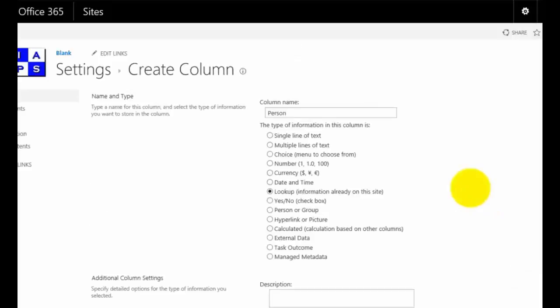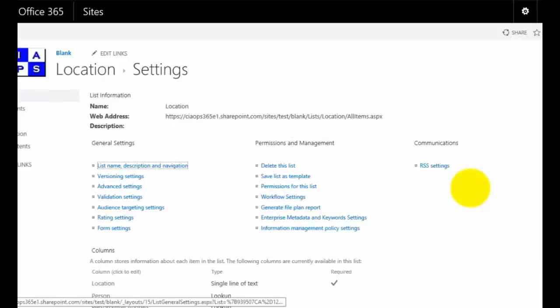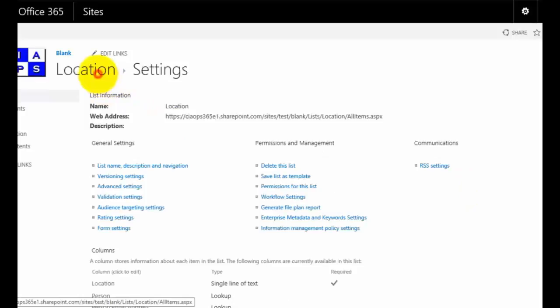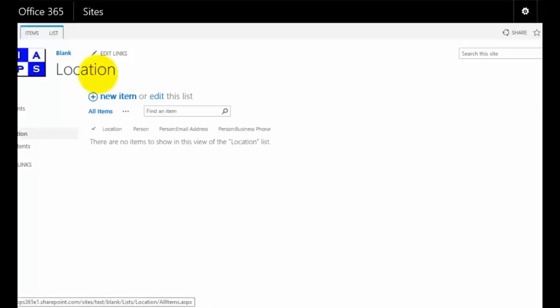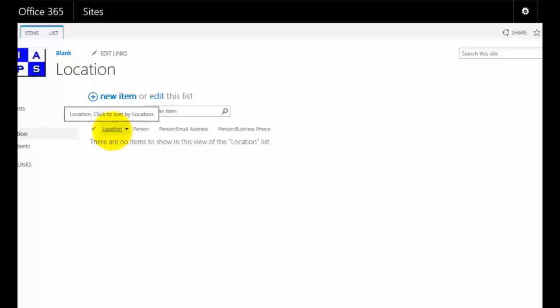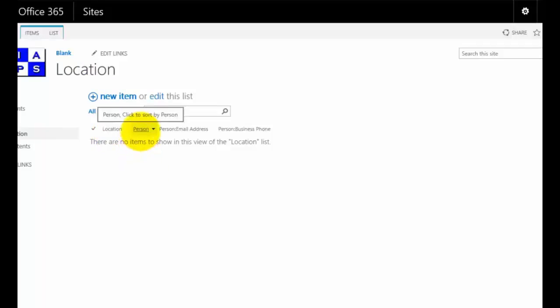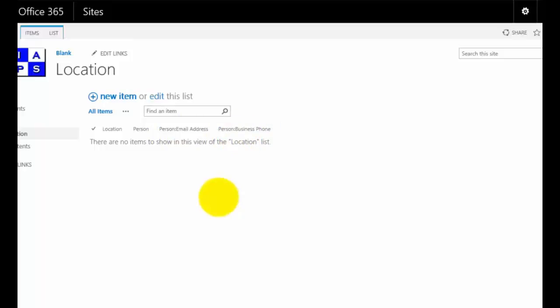What we'll see now is that our new location list here will now have the original field which we rename called location. You'll see that it has the person field which is actually looking up somebody and then linked to that it has the person email address and the person's business phone number as we elected.